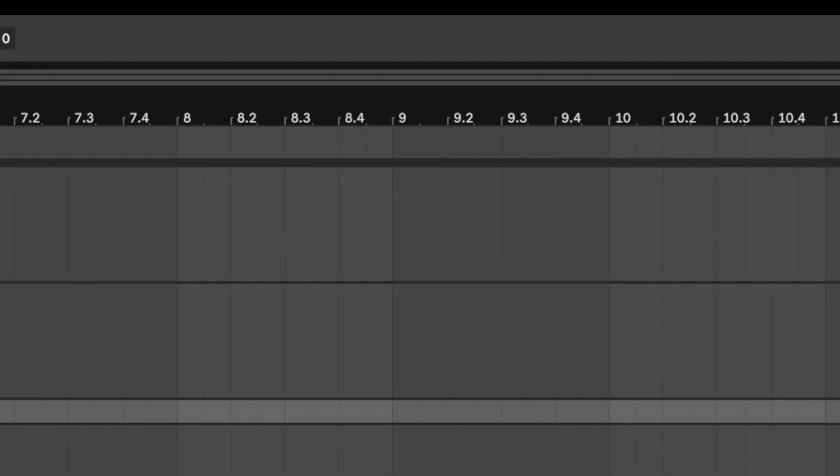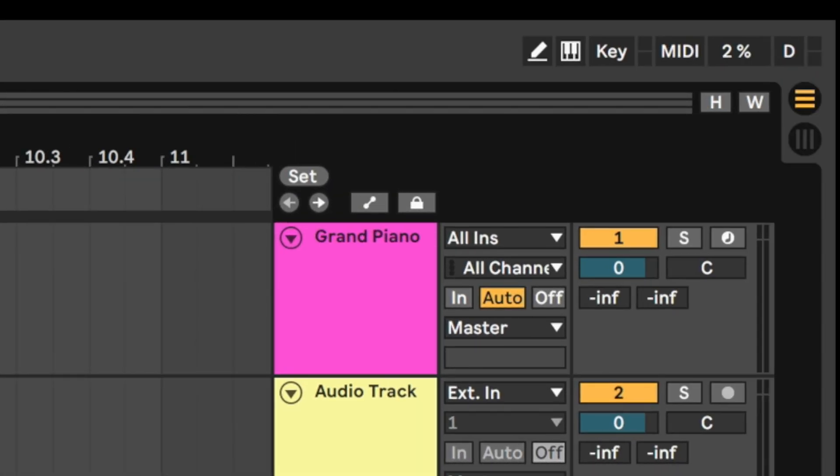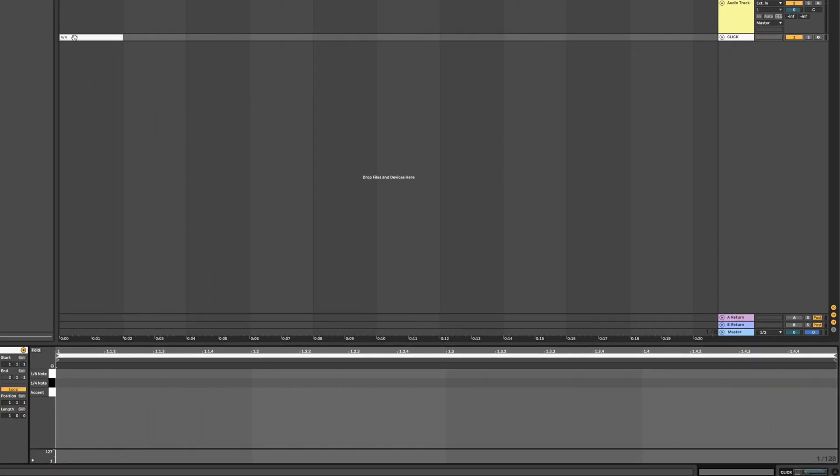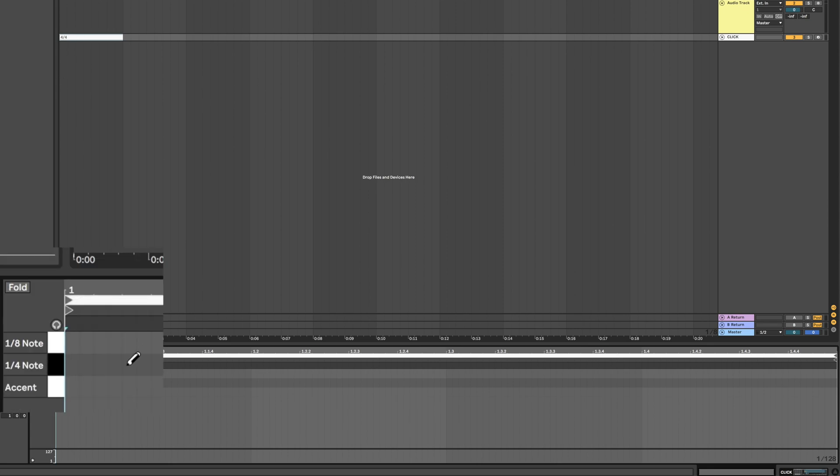Now go up to the top right to engage the pencil tool or just press B so that you can draw MIDI notes on your clip.